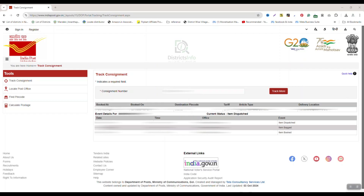Here the booking is added. We will see the post details here — destination code, time, article type, and delivery location. For event details, we can see the date, time, office, and event. Items listed include booked, bag, dispatch, and so on in the event space.